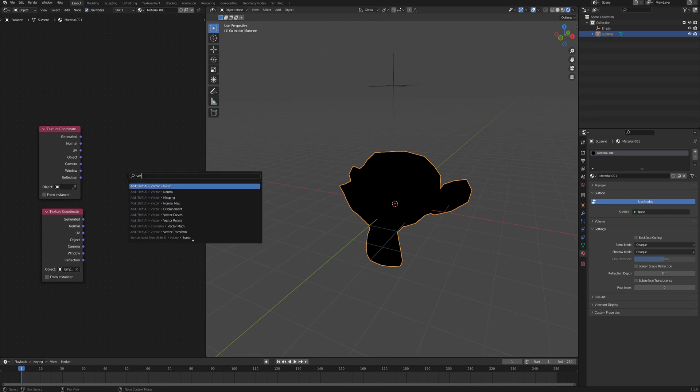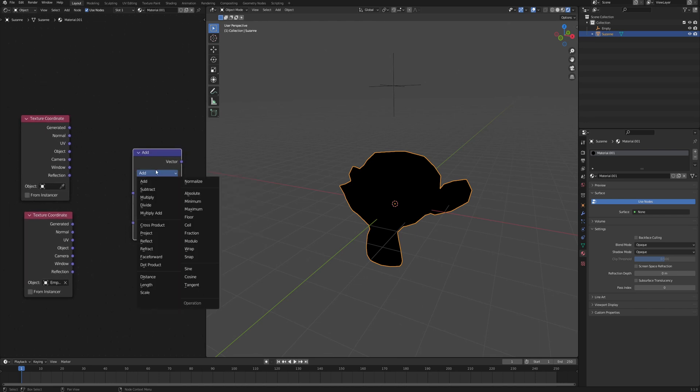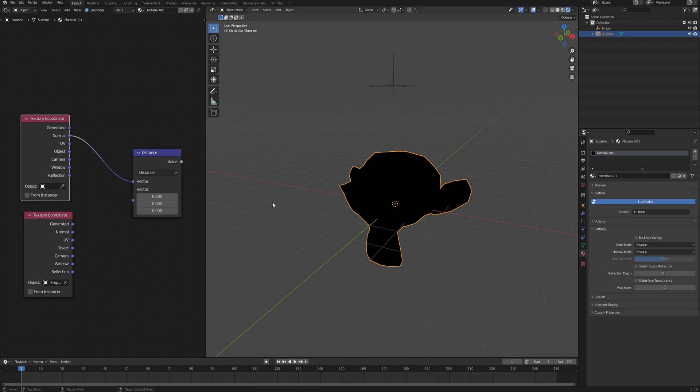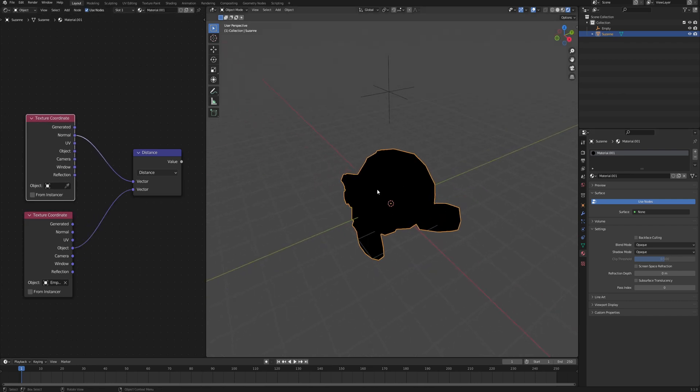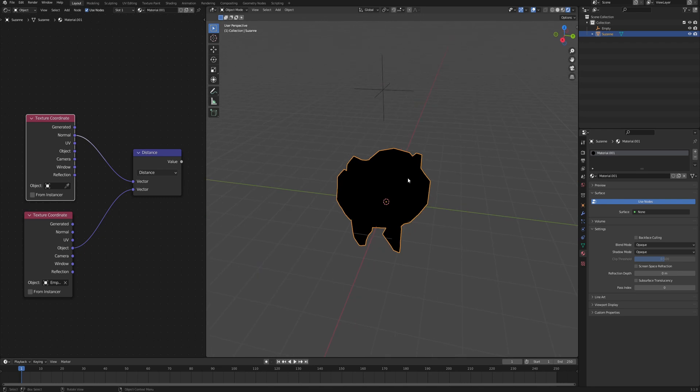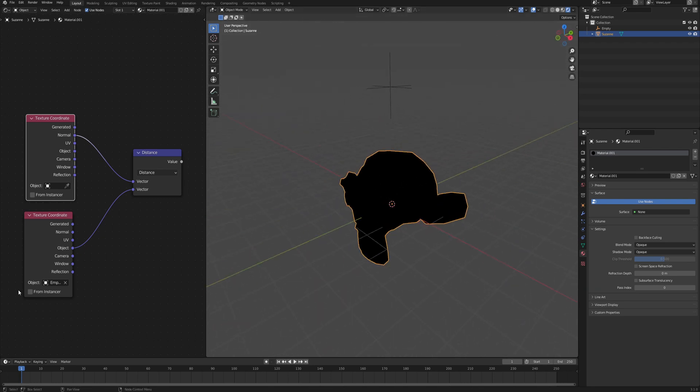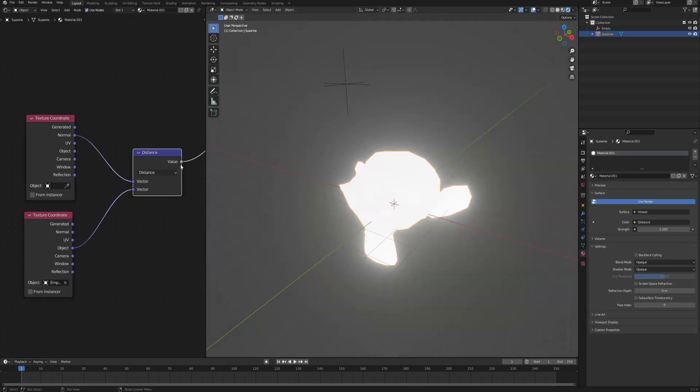The next thing that we will need is a vector math node and we want to set it to distance, because we want to measure the vector between our object and also the empty that we just created. The first texture coordinate comes from normal because we want to check it against the normal of the faces, and the second comes from the object because we want the coordinates of this object in the world space.